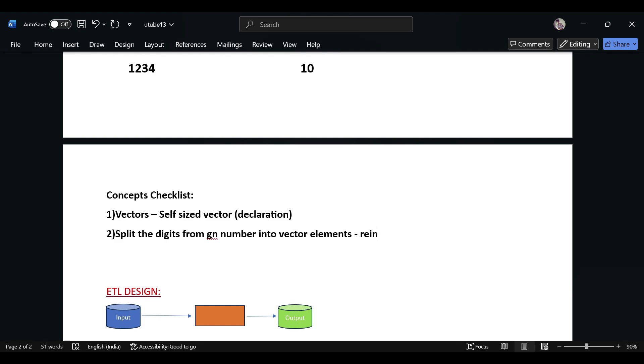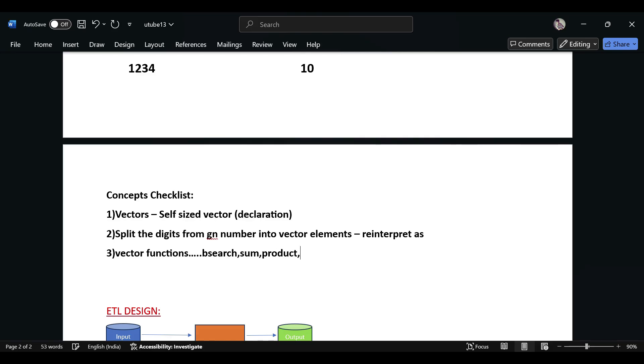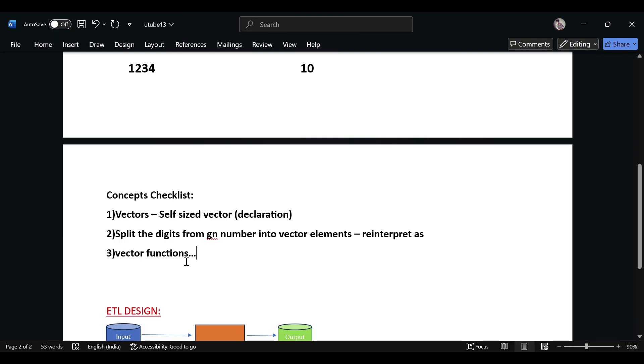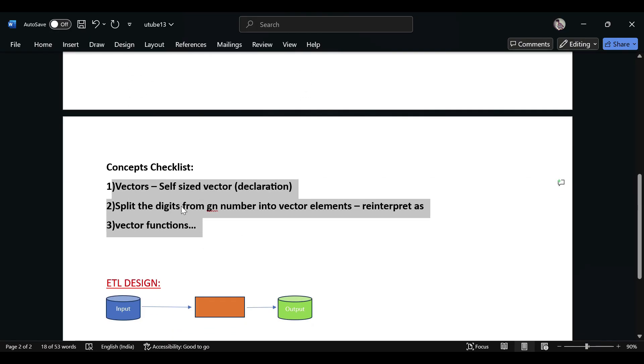For this one, you need to know and can understand about reinterpret as. Then you need to know about vector functions - you have vector_sum, vector_product, vector_sort, and many functions like that. Please scroll through the official site for understanding how the functions are declared and what the return type of each vector function is. These three are the important ones for this use case.